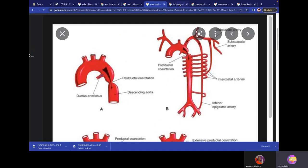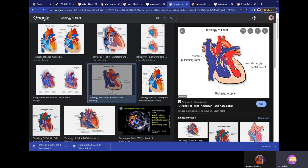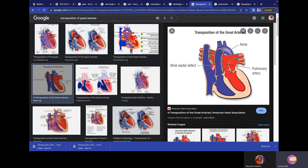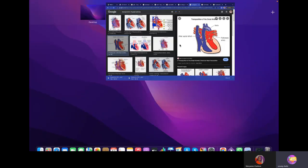Transposition of great vessels: normally the left ventricle pumps to the aorta and the right ventricle to the pulmonary trunk. In transposition, they are swapped — the aorta arises from the right ventricle and the pulmonary trunk from the left ventricle. Deoxygenated blood circulates systemically while oxygenated blood recirculates through the lungs continuously without being delivered to the body.